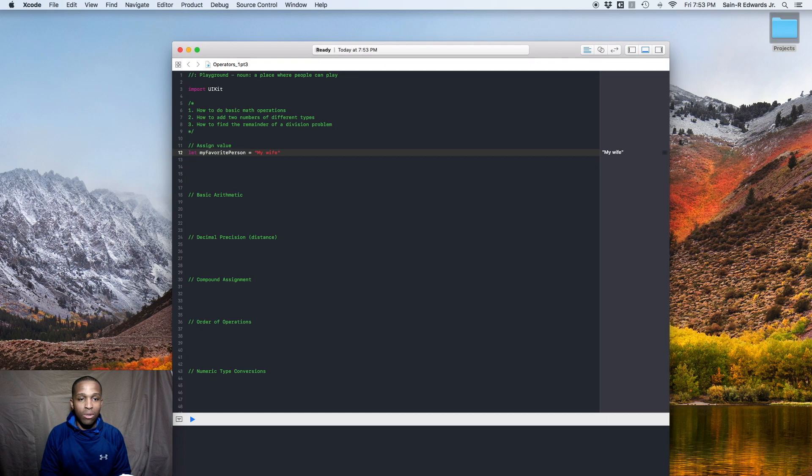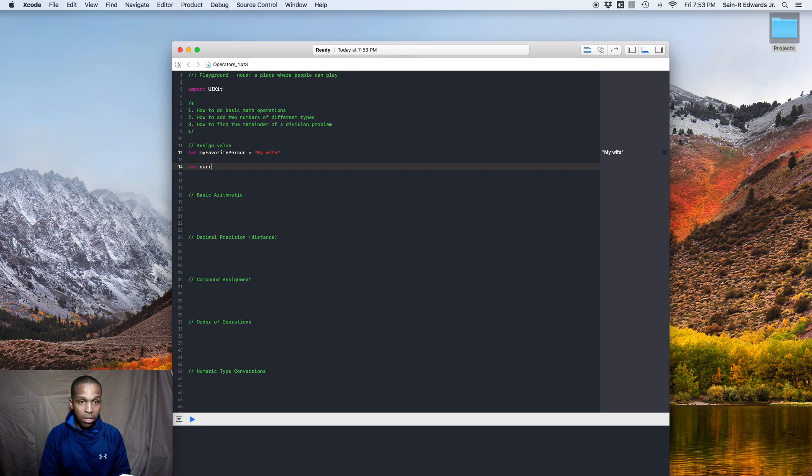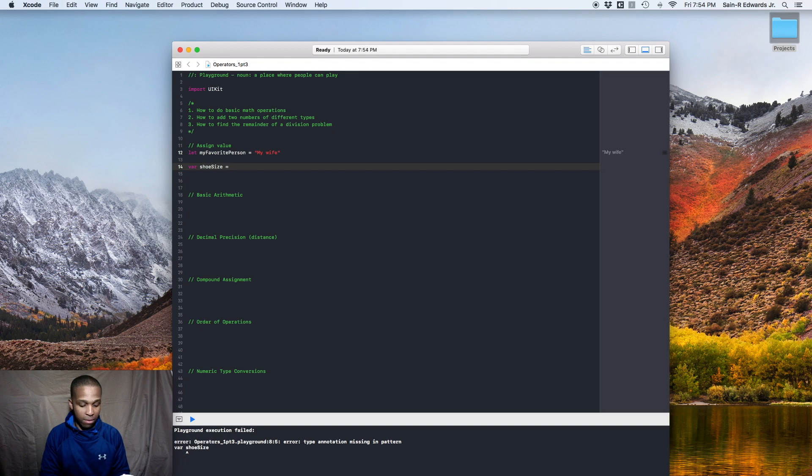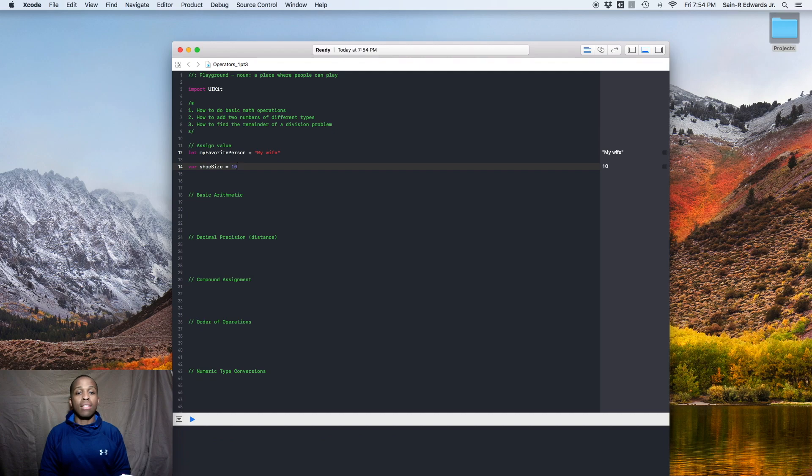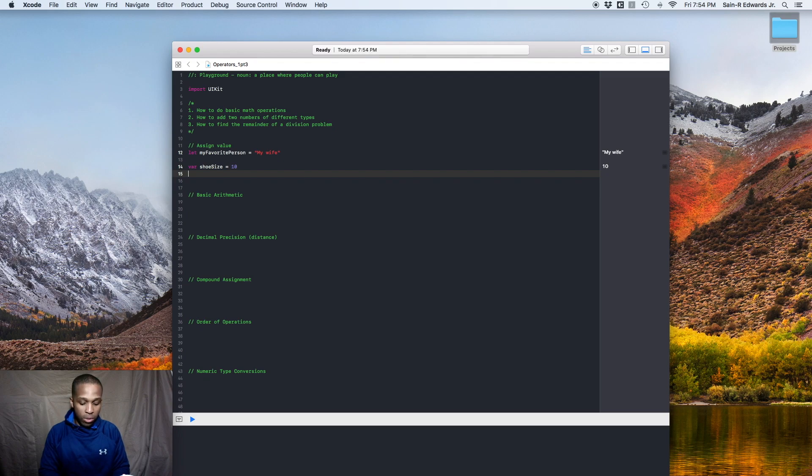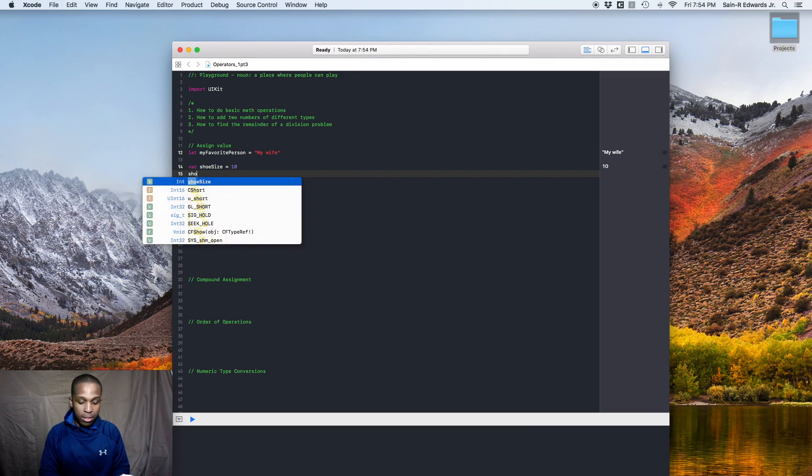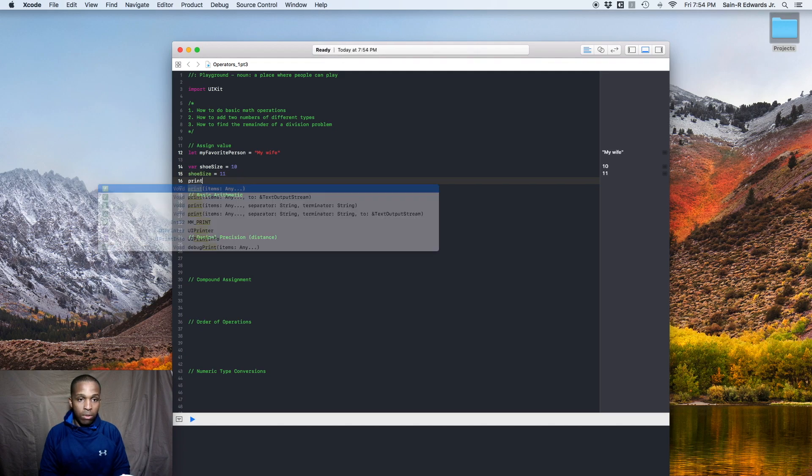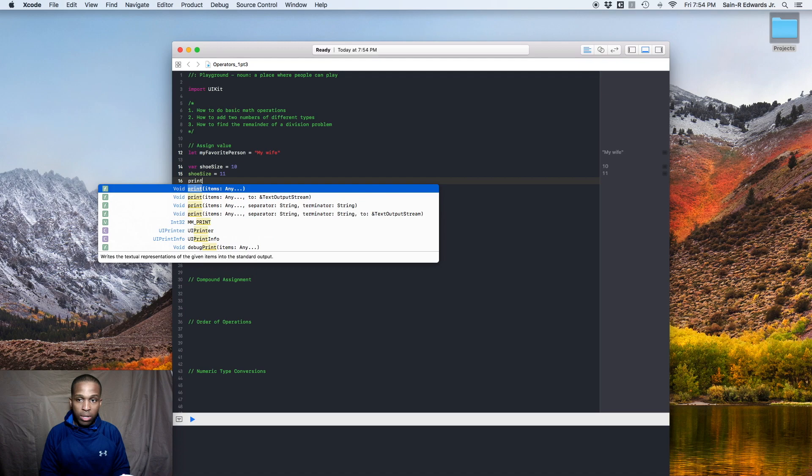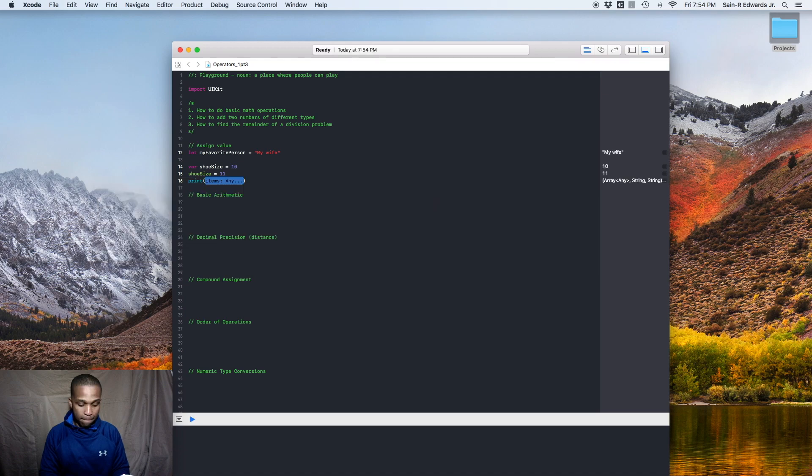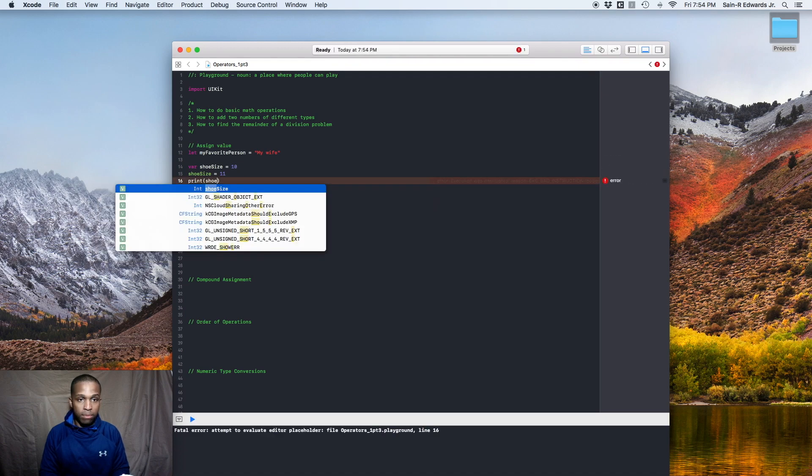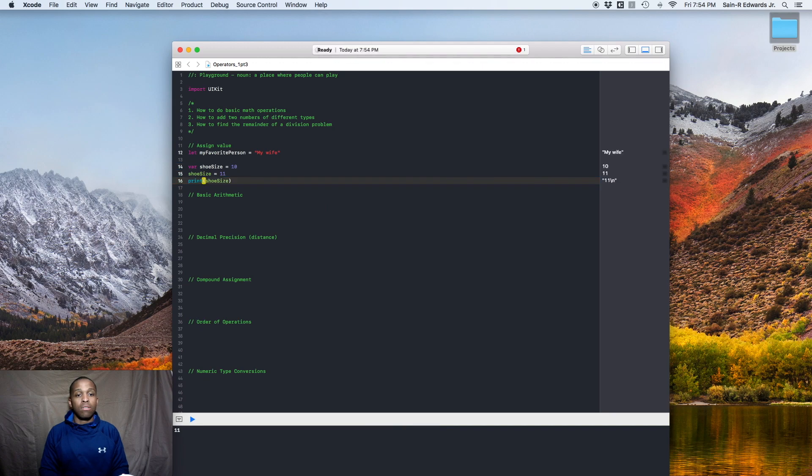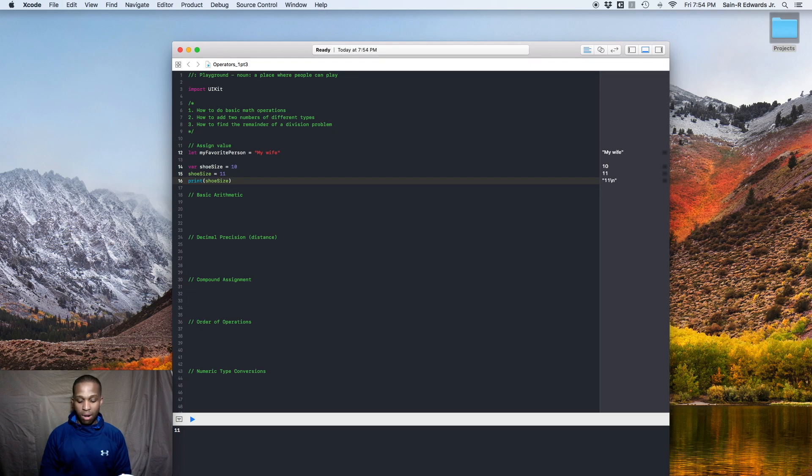Alright, so we'll create another variable and we'll say var shoe size equals 10. So we assigned the value of 10 into shoe size. Well, let's say we grew a little bit and now our shoe size is actually 11. So let's say shoe size and do your equal sign again, and now 11. And you can see the proof when you print it as well. It'll print the 11. You see that? Bam, that works.